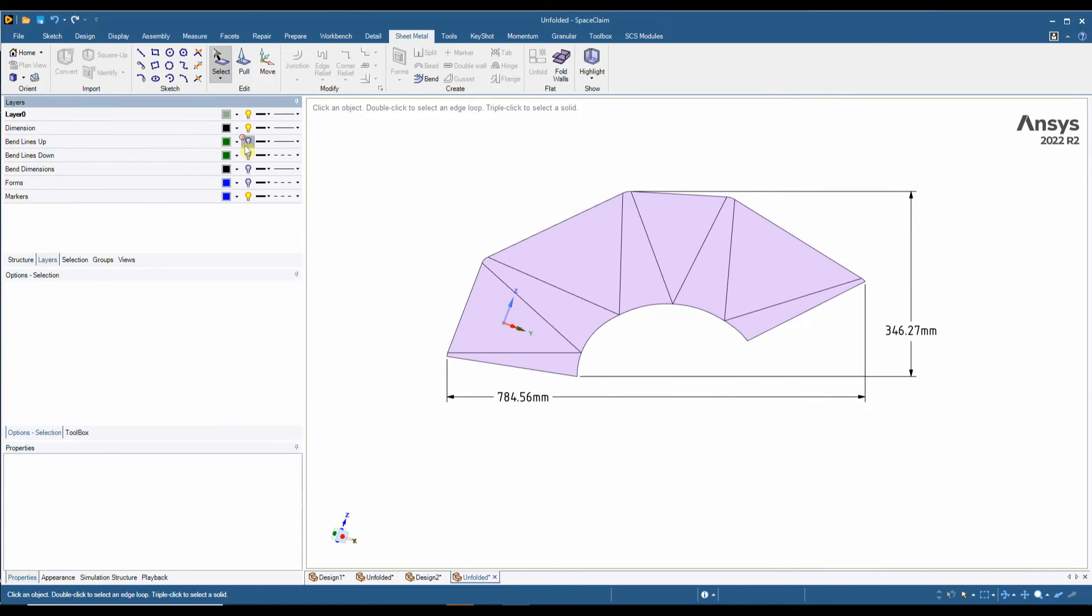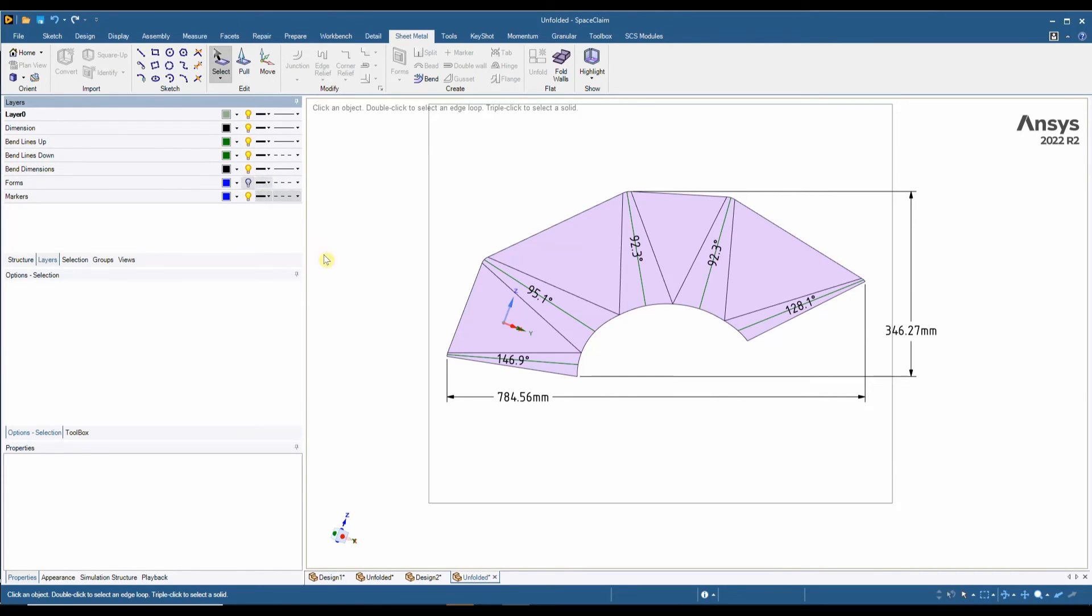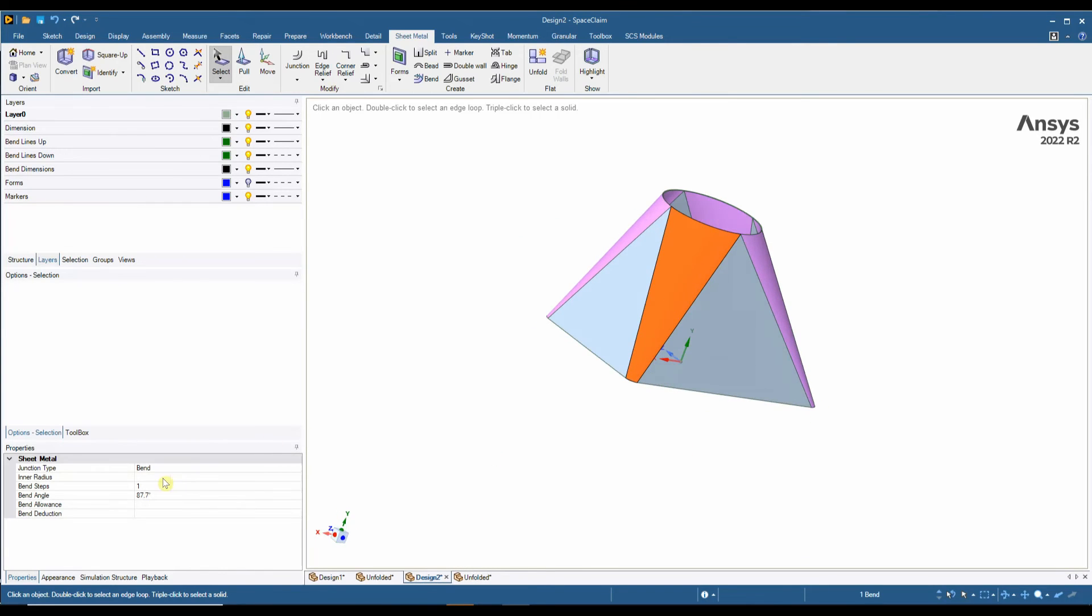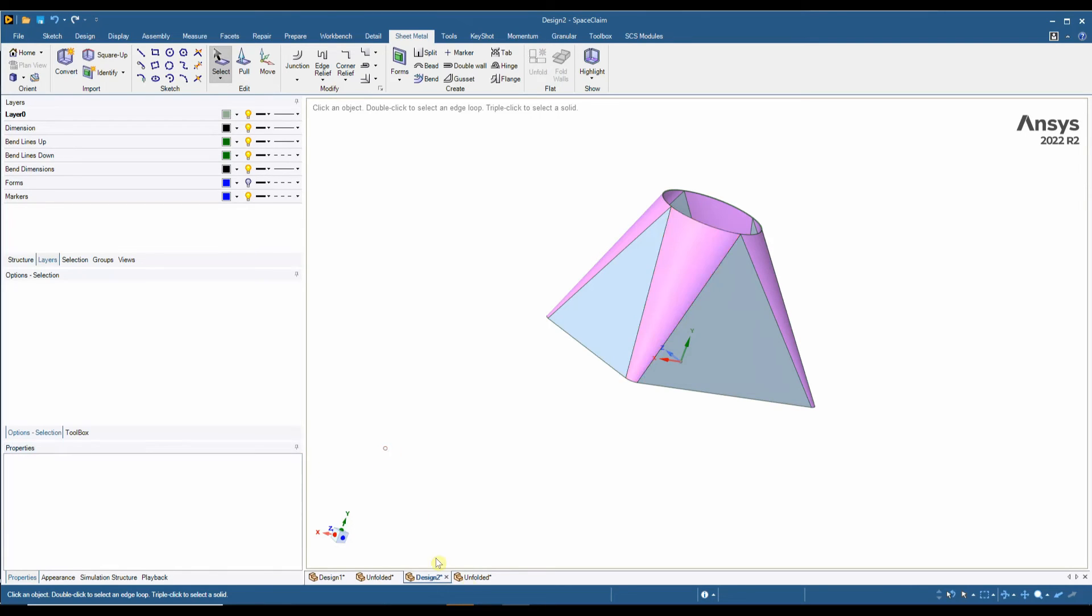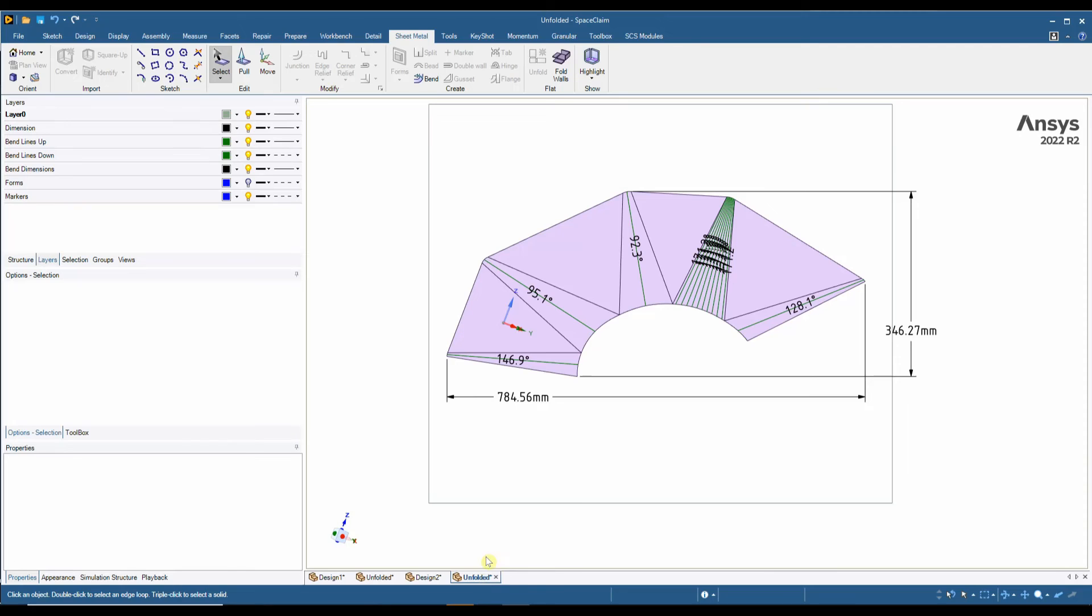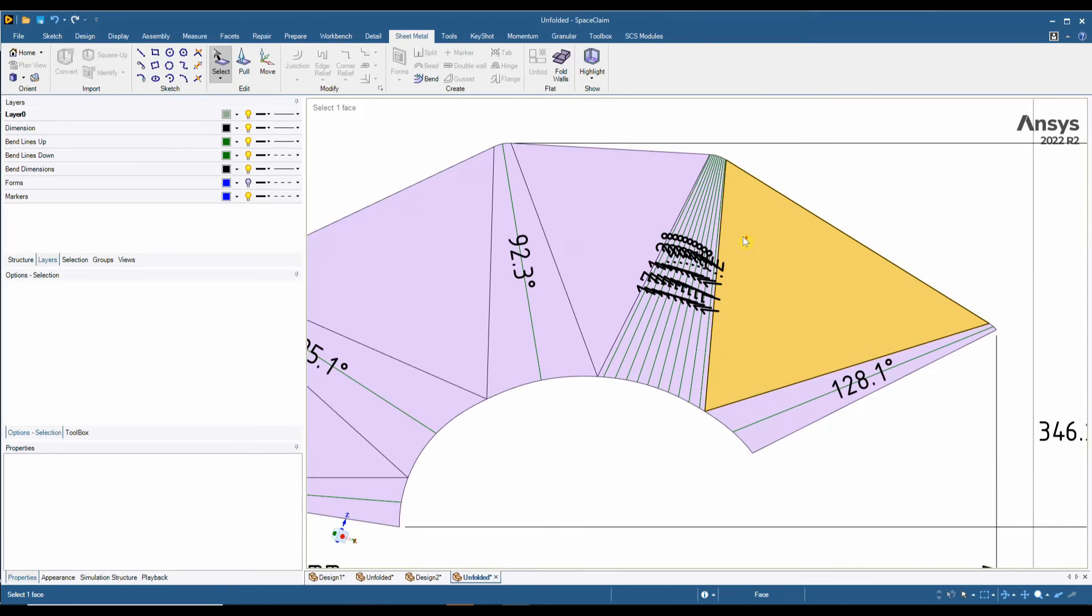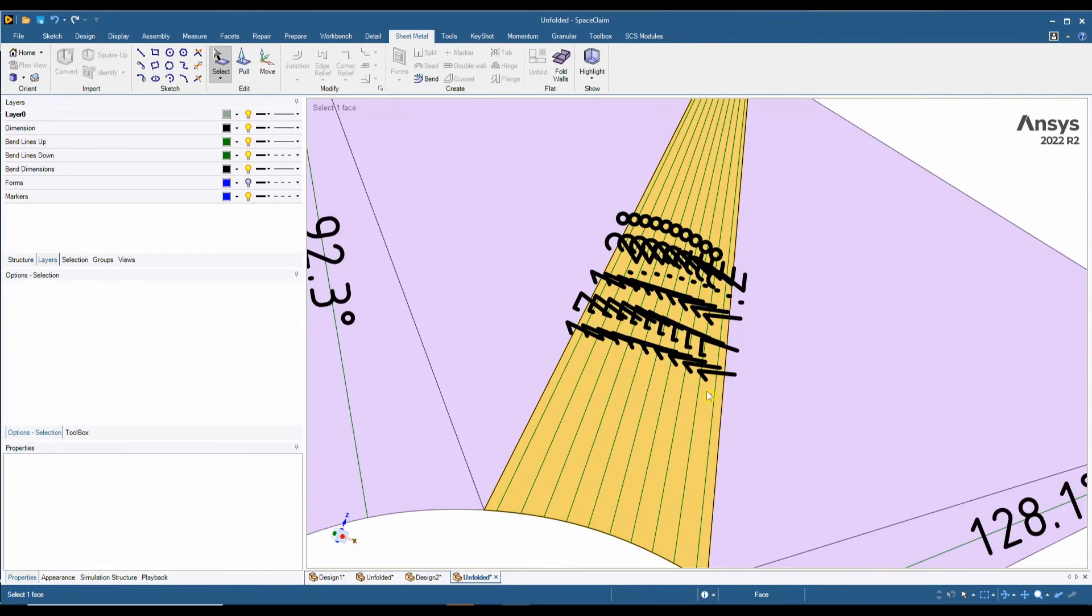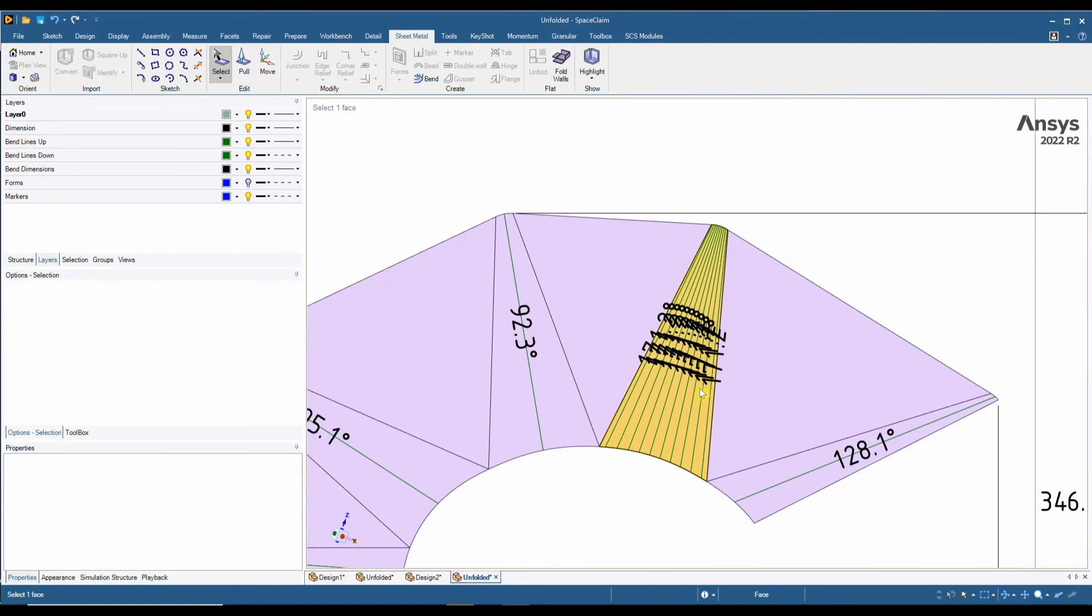Another thing that we can do is we can actually click on our bends, and we can actually insert bend steps. So if I want to bend this in steps rather than roll it, we can now see our bend steps for that particular bend.